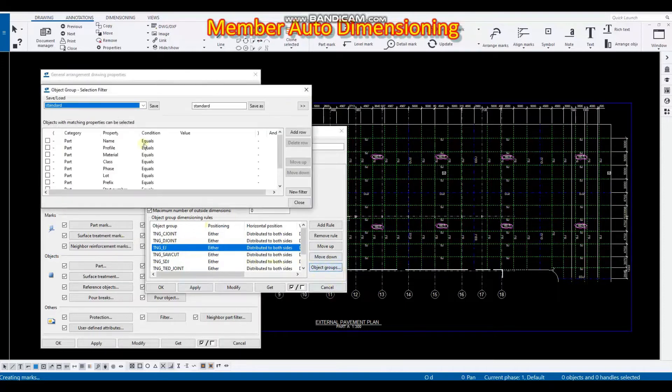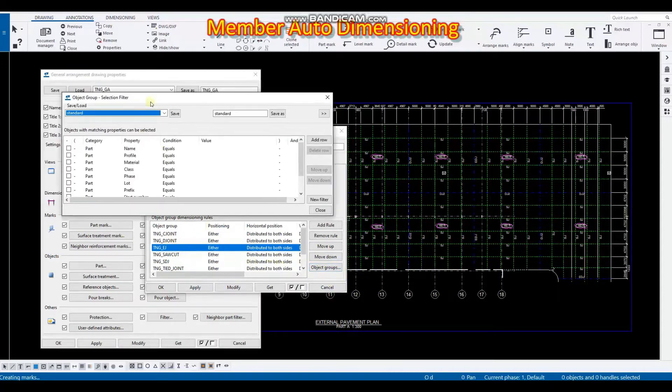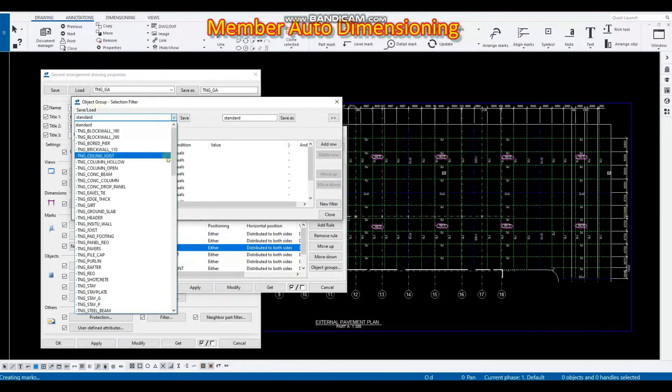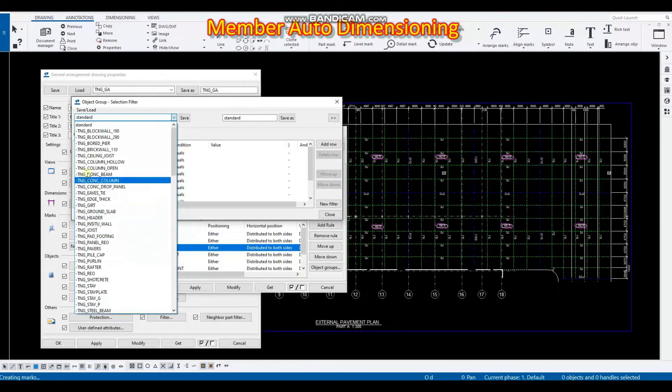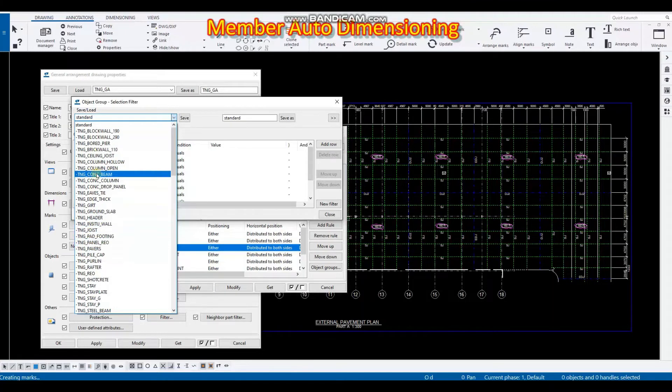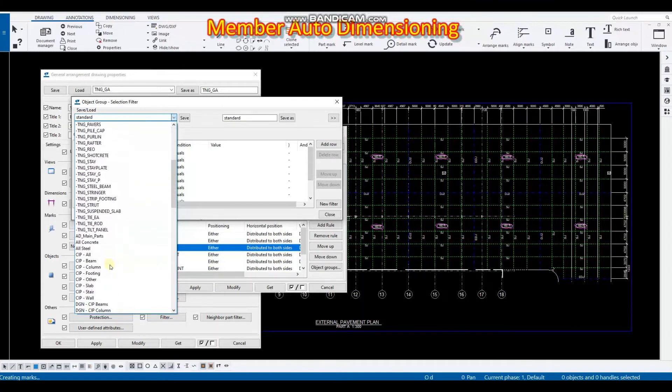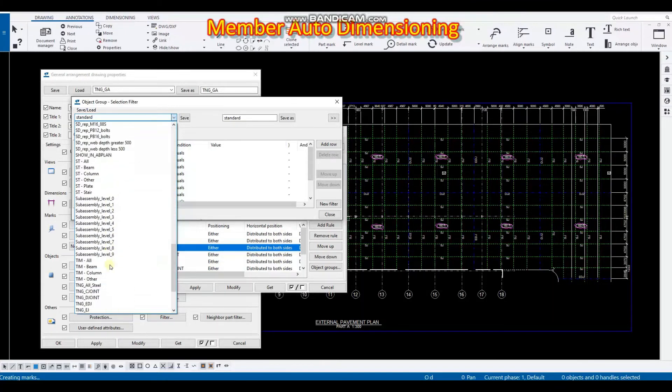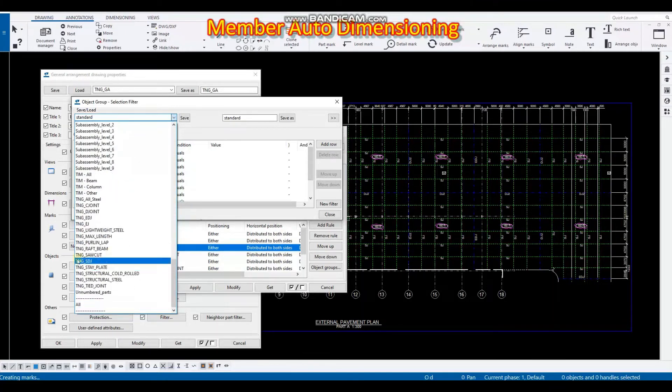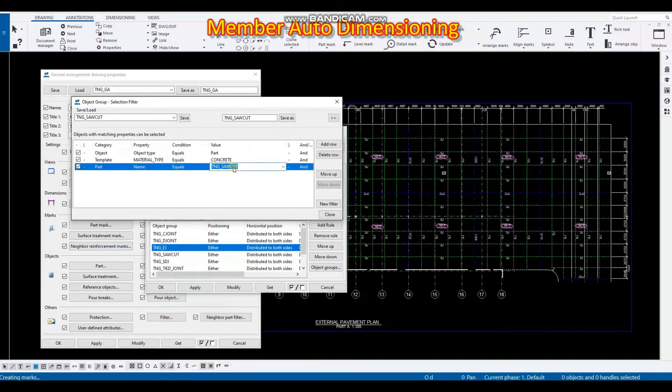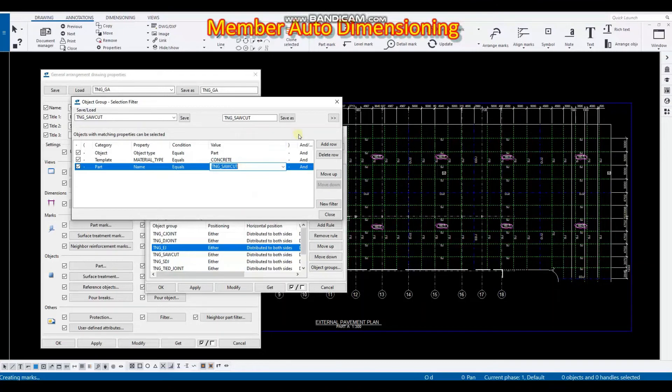So for the object groups you can set that up also. So for example here, so for object group selection filter you can set that up. For example for us we have this, let's say, TNG socut which has a name of TNG socut.